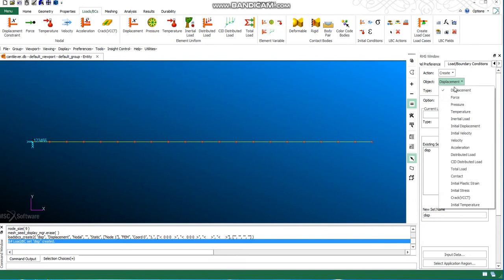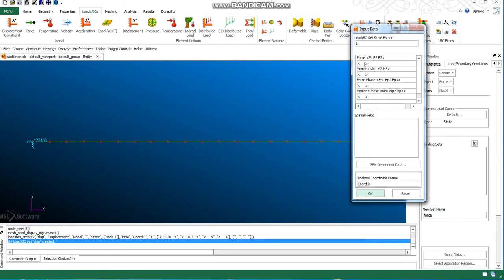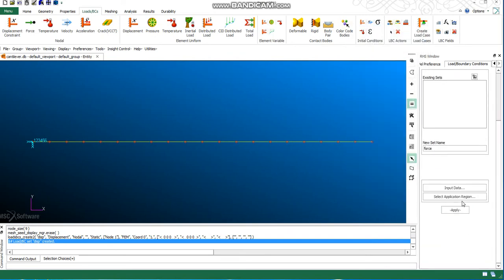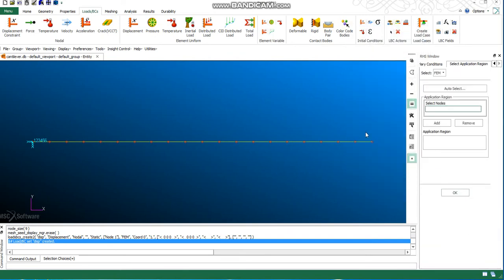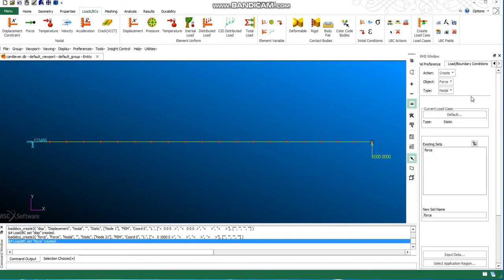I will apply this load, and here I will apply it to this particular node. This will become my load.